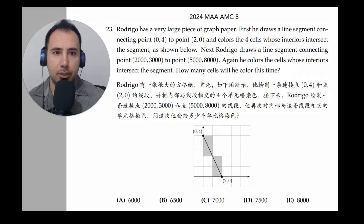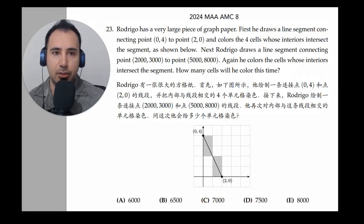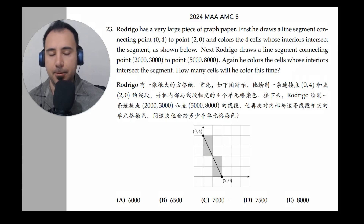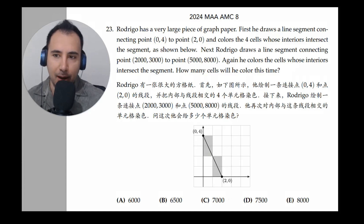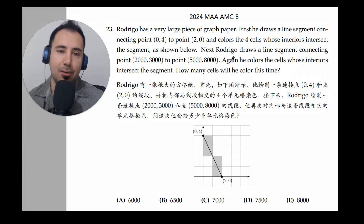Next, Rodrigo draws a line segment connecting these huge points. Again, he colors the cells whose interiors intersect the segment. How many cells will he color this time? Obviously, we're not supposed to draw all of this.